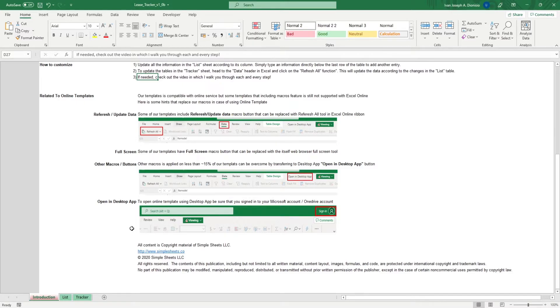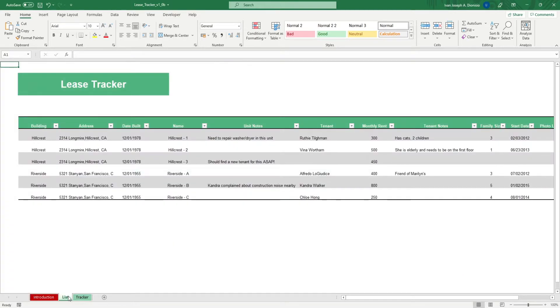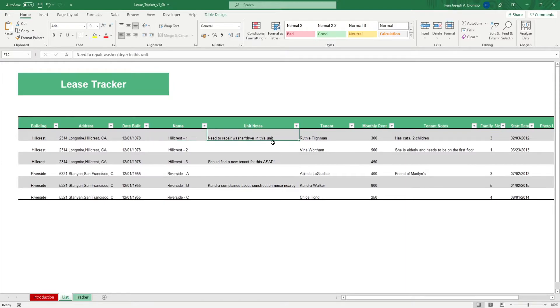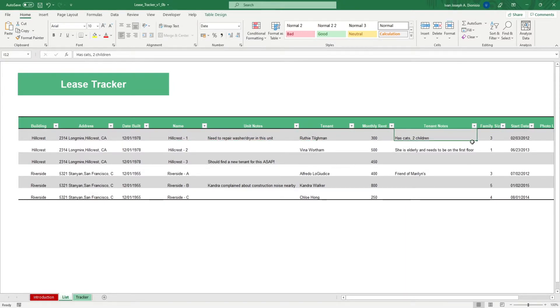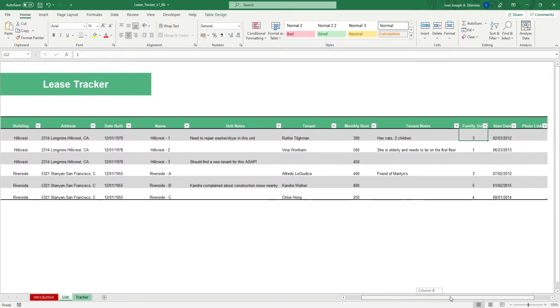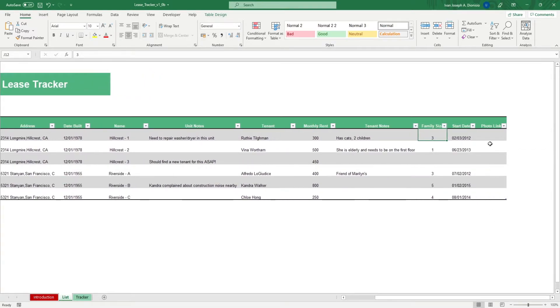This template allows you to have a means of tracking your leased properties without having to make your own template. We start in the list sheet. Input the buildings, address, date built, name, unit notes, tenant, monthly rent, tenant notes, family size, start date, and photo link if you have them.